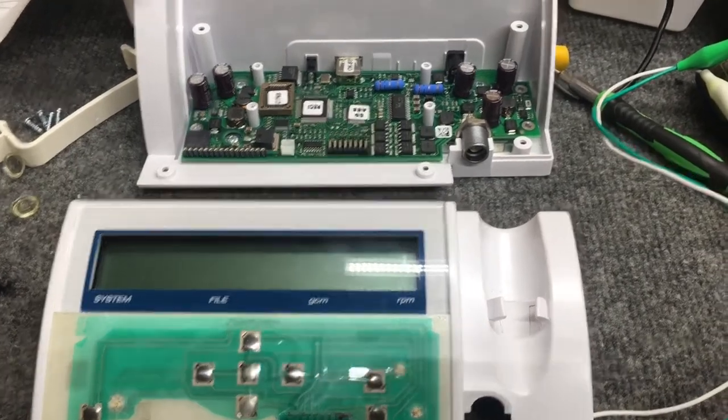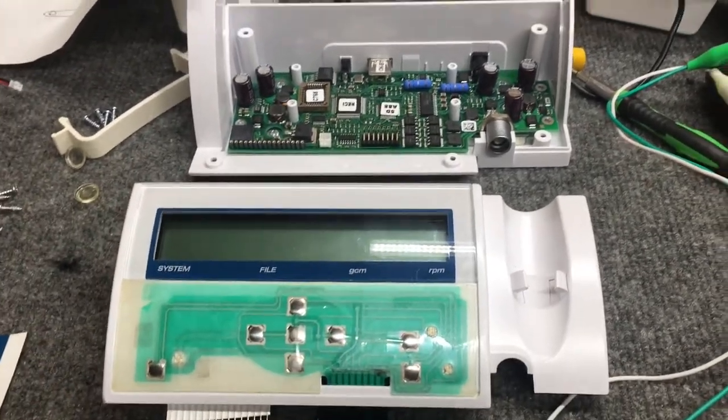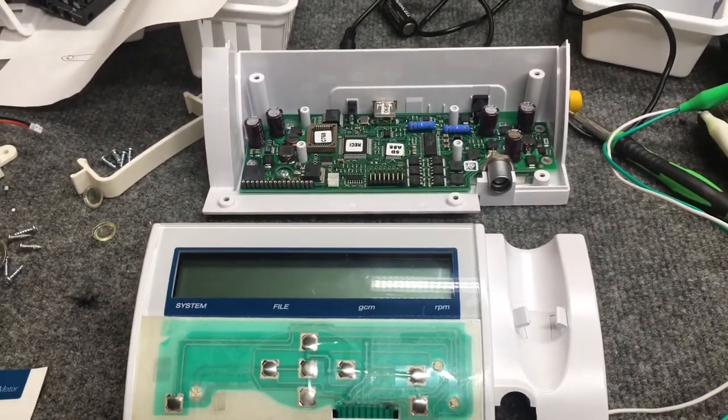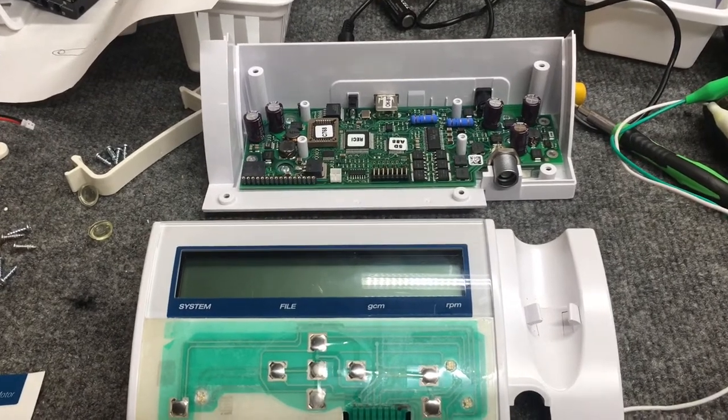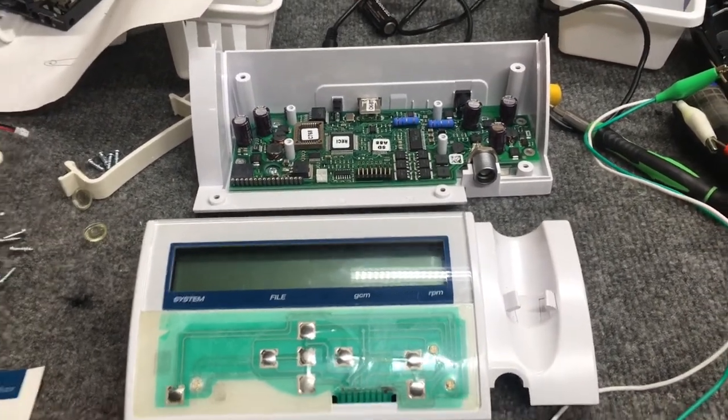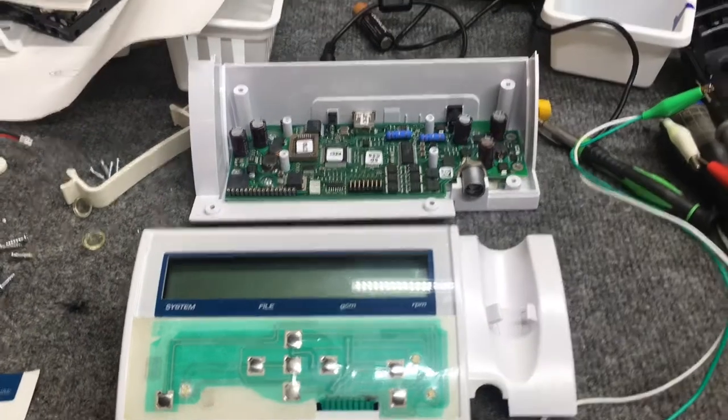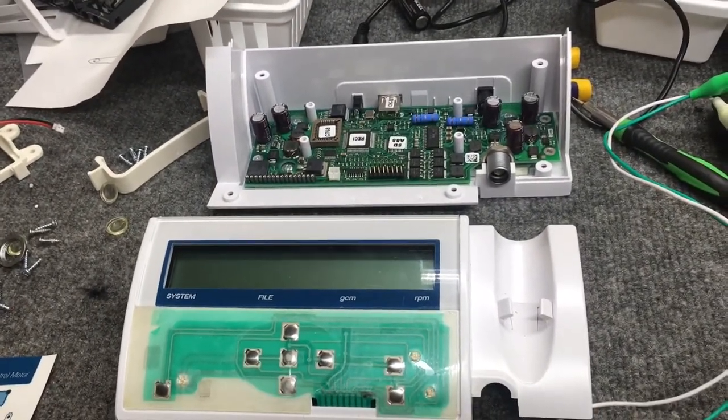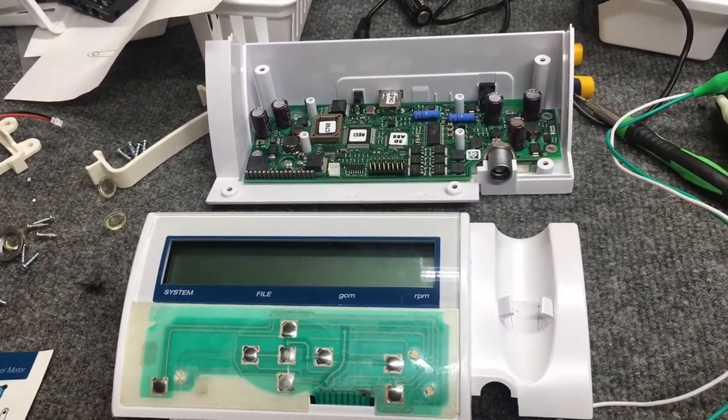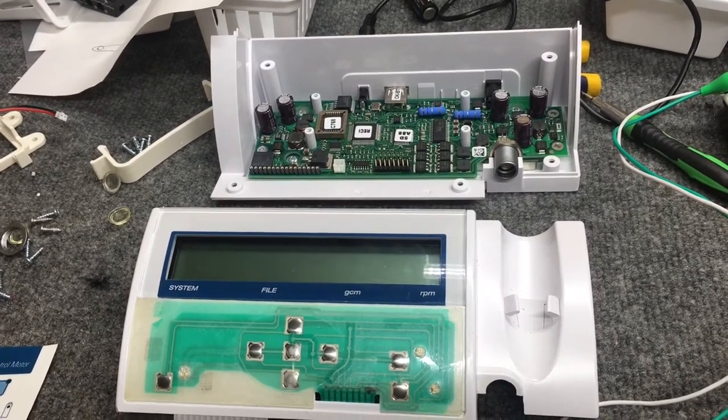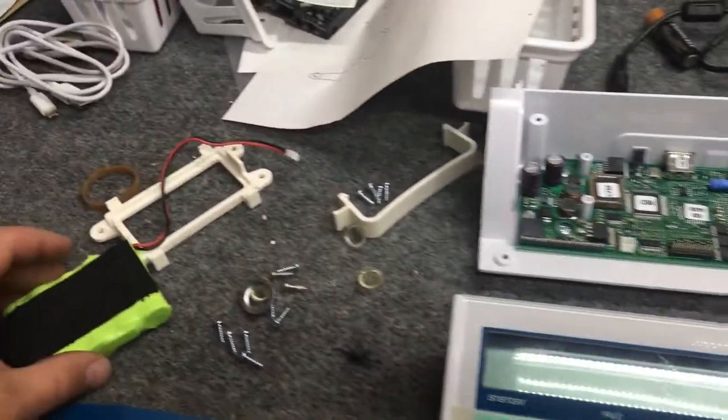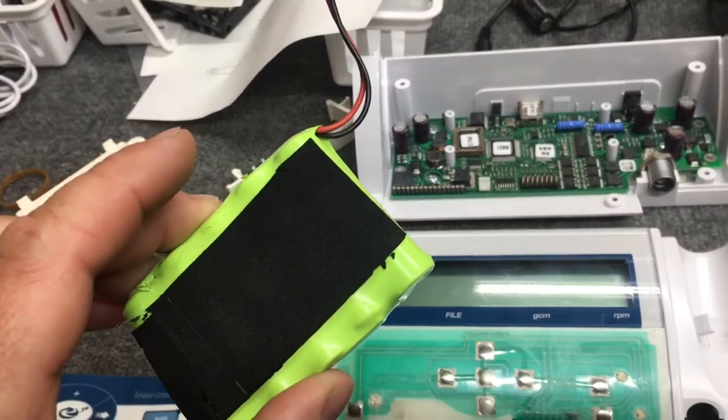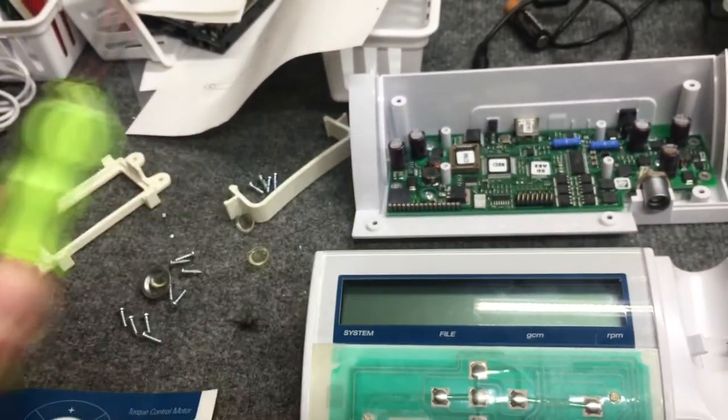It came in the shop today for a battery issue. The customer requested we replace the battery because they said it's not holding a charge anymore. We plugged it in before we disassembled it, noticed it was charging, so we took it apart and checked the battery itself. The battery seems fine, it's a 6-volt battery.